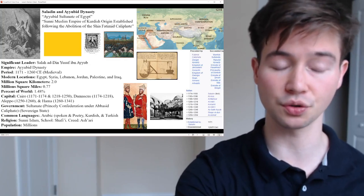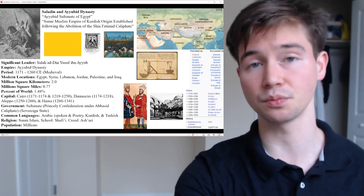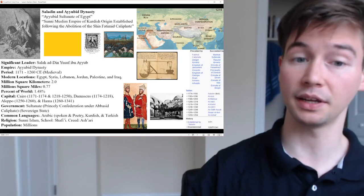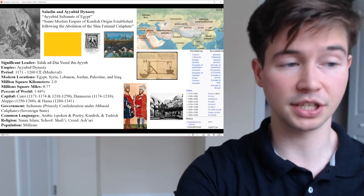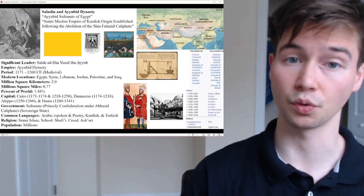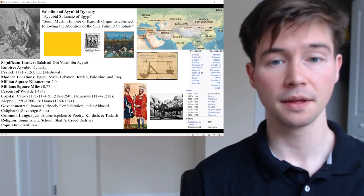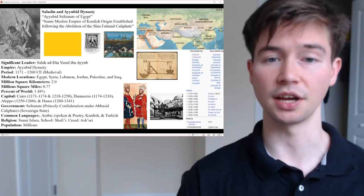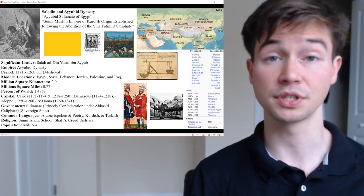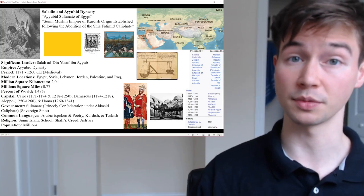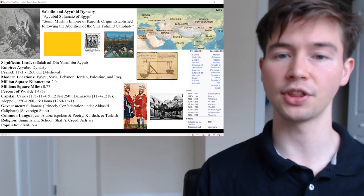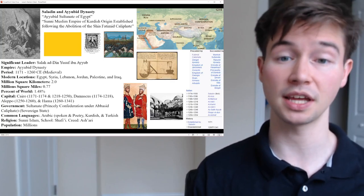The Ayyubid dynasty was preceded by the Fatimid Caliphate and the Zangid dynasty, whom Saladin worked under before forming his own dynasty, as well as the Kingdom of Jerusalem which they conquered. It was succeeded by the Mamluk Sultanate, who rose from a slave rebellion, as well as the Rasulid dynasty, the Emirate of Hasankeyf, the Principality of Dünbühl, the Emirate of Shirvan, the Emirate of Killis, and the Emirate of Bingo.